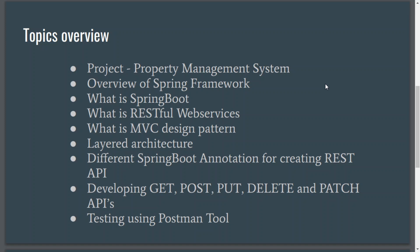We are going to build an example property management system using Spring Data JPA and Spring Boot. We will first be developing some CRUD operations using Spring Boot concepts. We'll go through what is Spring Framework, what is Spring Boot, what are RESTful web services, what is the MVC design pattern, what is layered architecture and the importance of layered architecture. Along the way we will also be understanding some more design patterns.